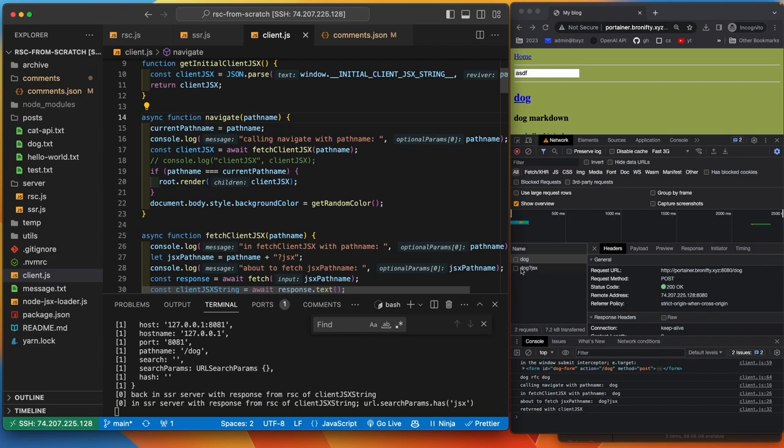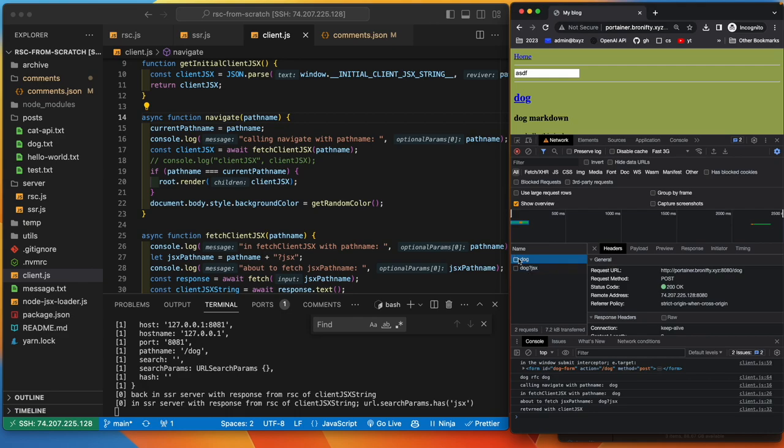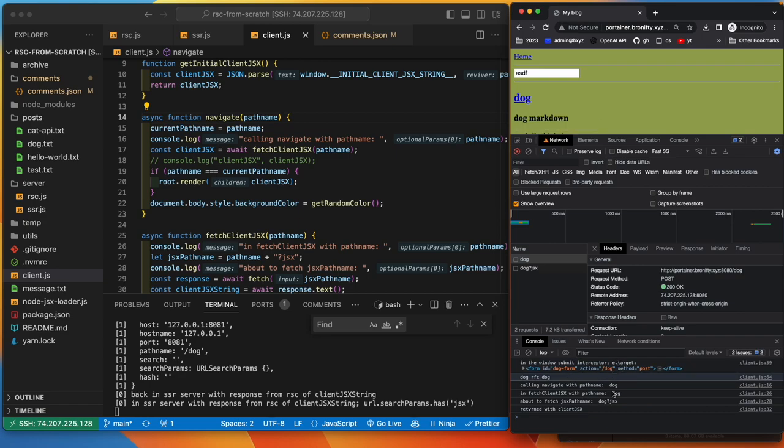That's going to be called by send JSX, which is going to call render JSX to client JSX, loop over, get the dog data, and then send it back. And then root.render with that data that comes back with the JSX that came back. So that's what dog JSX does. I have a bunch of console logs here, which I thought were interesting. Well, they were not just interesting. They were necessary for me to figure out what is going on here.